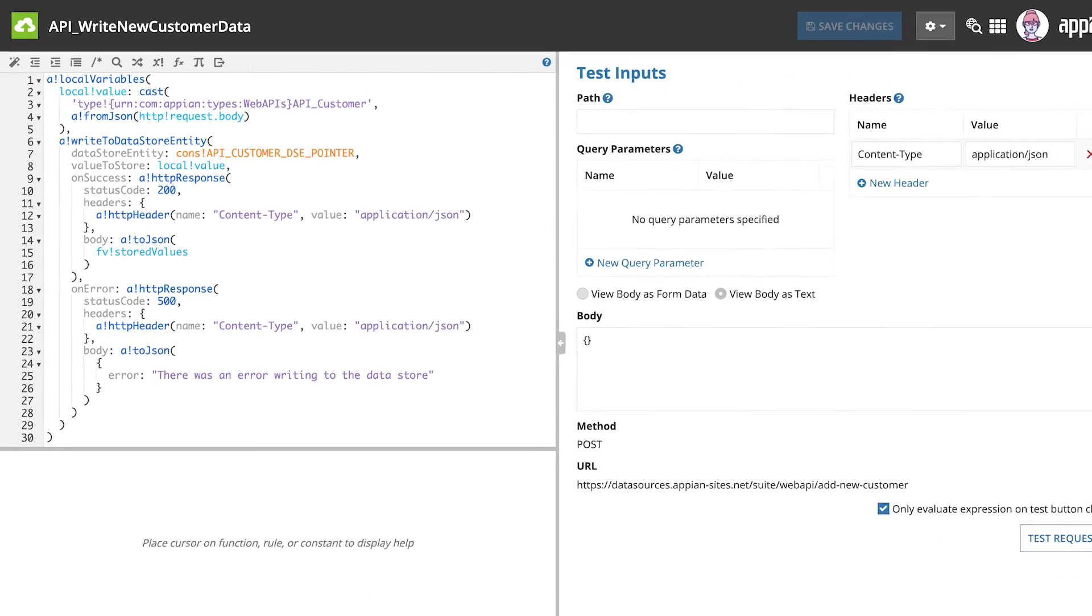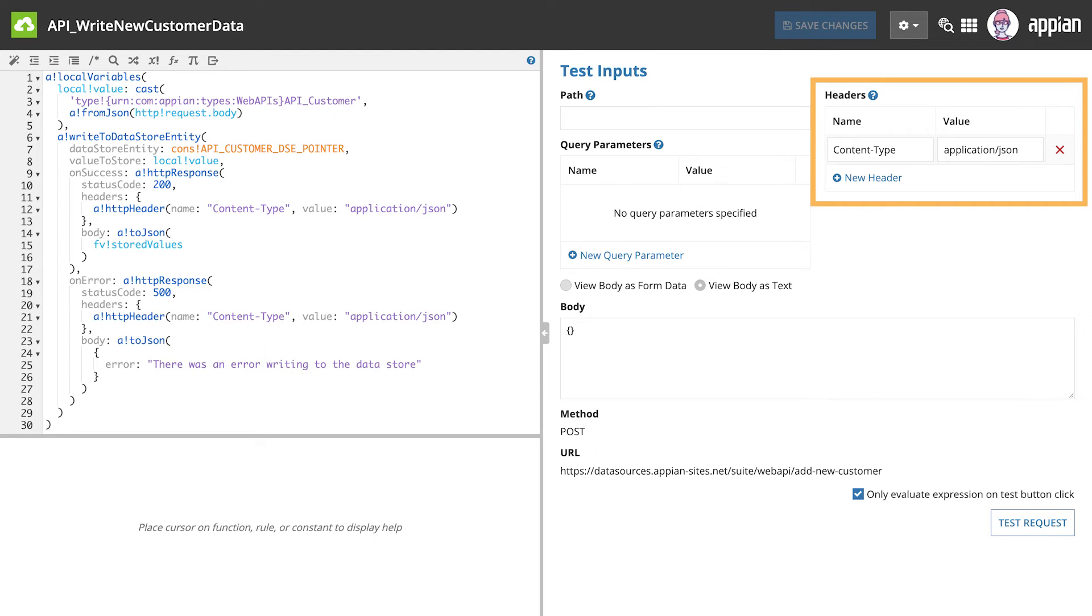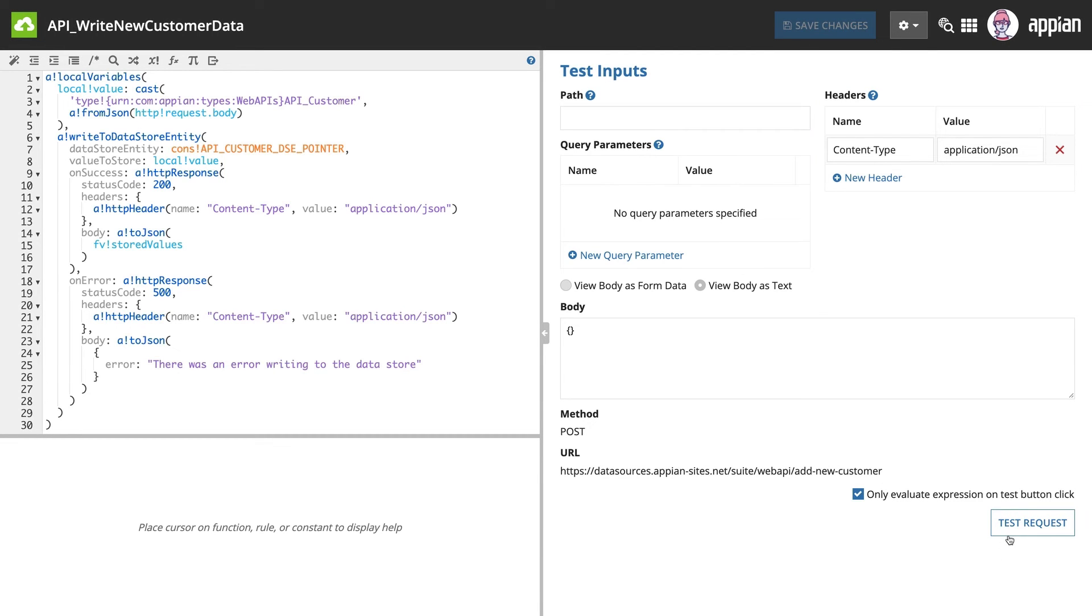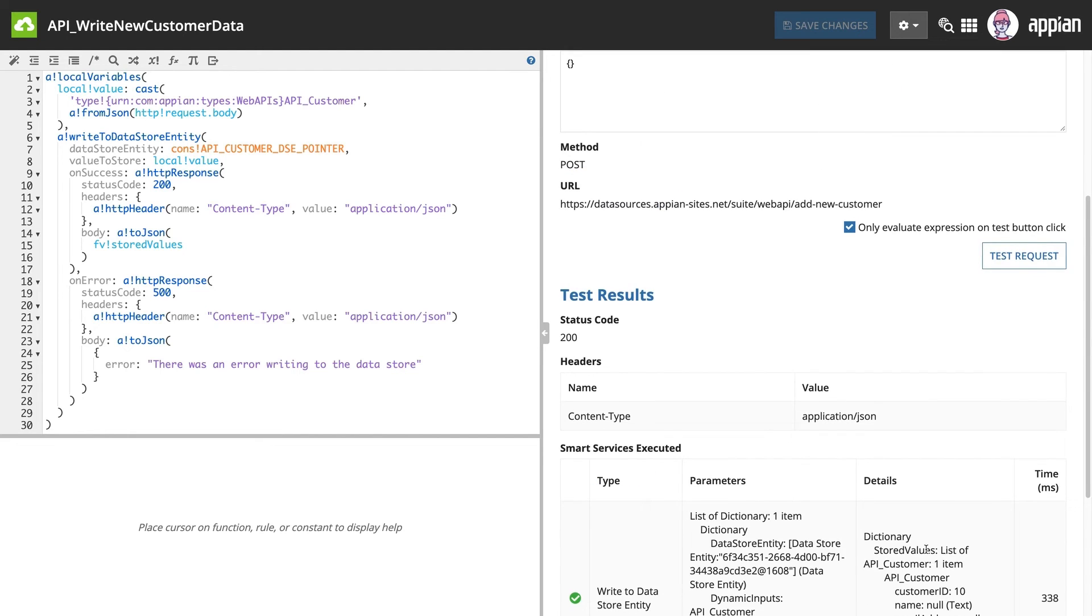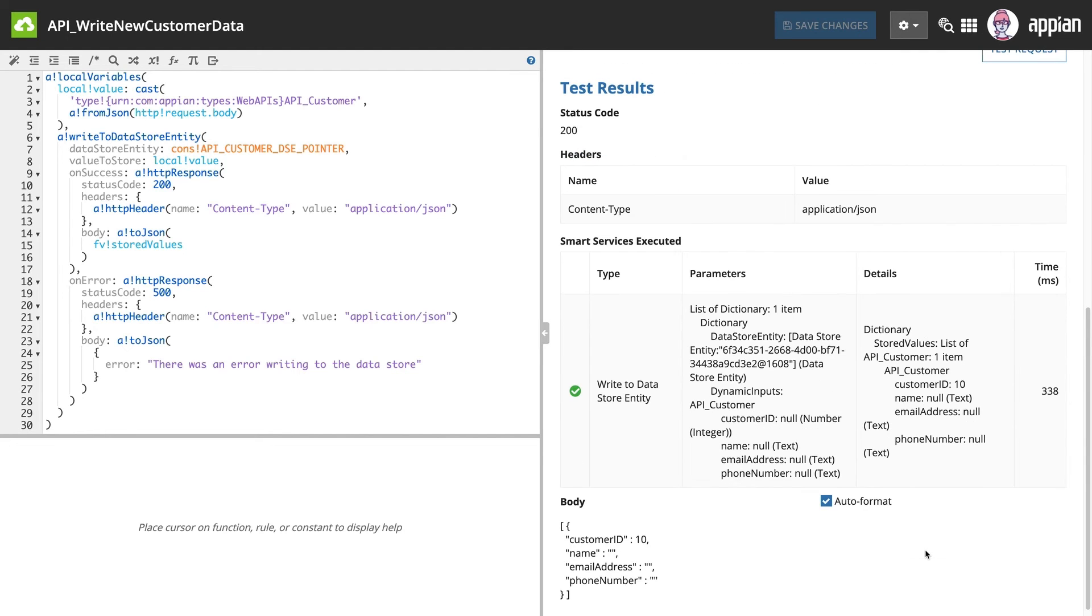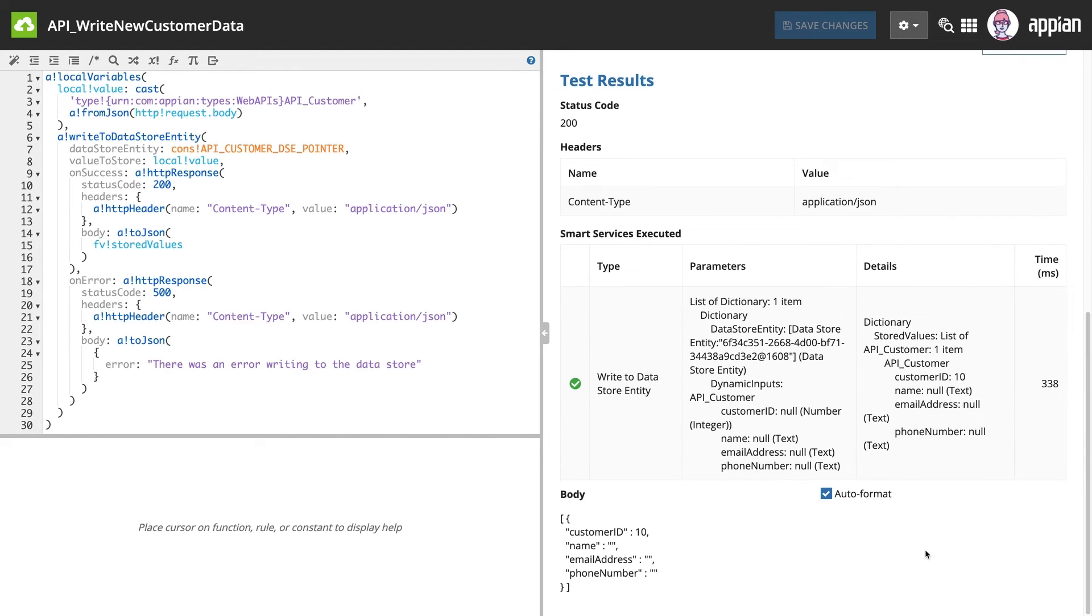We can test this using the test inputs on the right side of the screen. Because we use the write to DatastoreEntity template, Appian created a header automatically. Let's click Test Request and see what happens. The test results show a status code of 200, meaning the write to DSE was a success.